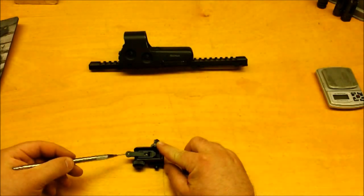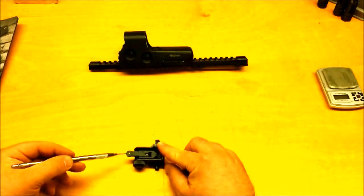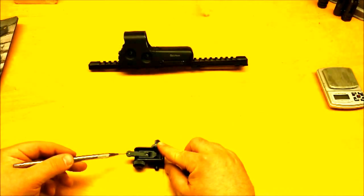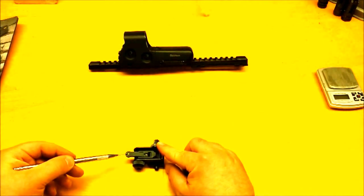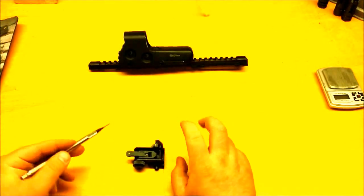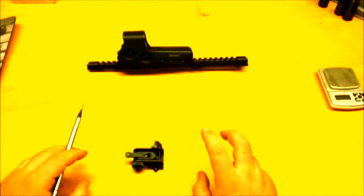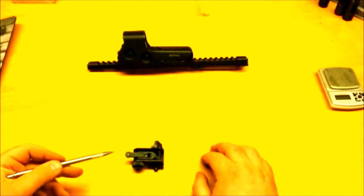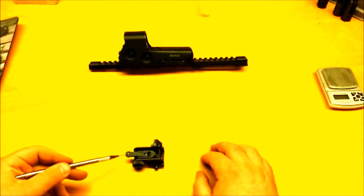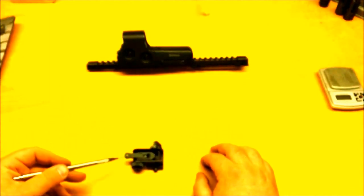This sight was originally designed by Colt. It is now made by MaTek. It is their A2 style, and I use that liberally, rear flip-up sight for the AR-15.